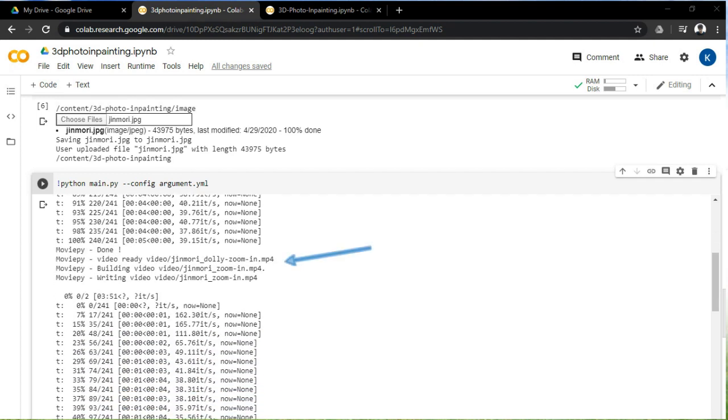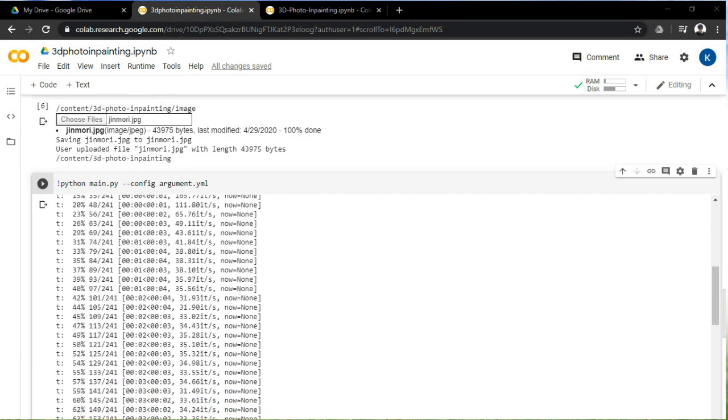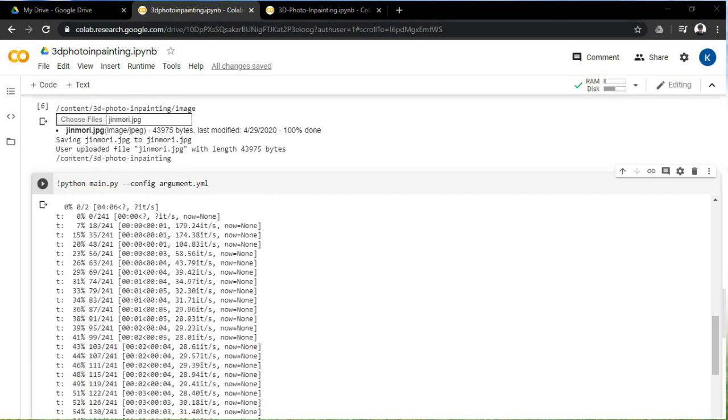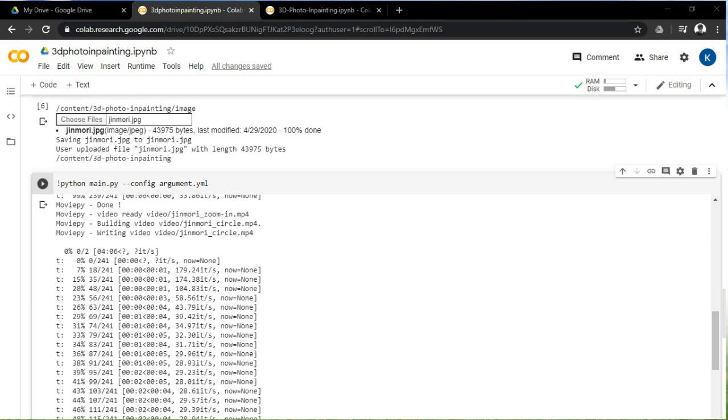This part is generated for the 3D dolly zoom in style for your photo, and this one is for zoom in style.